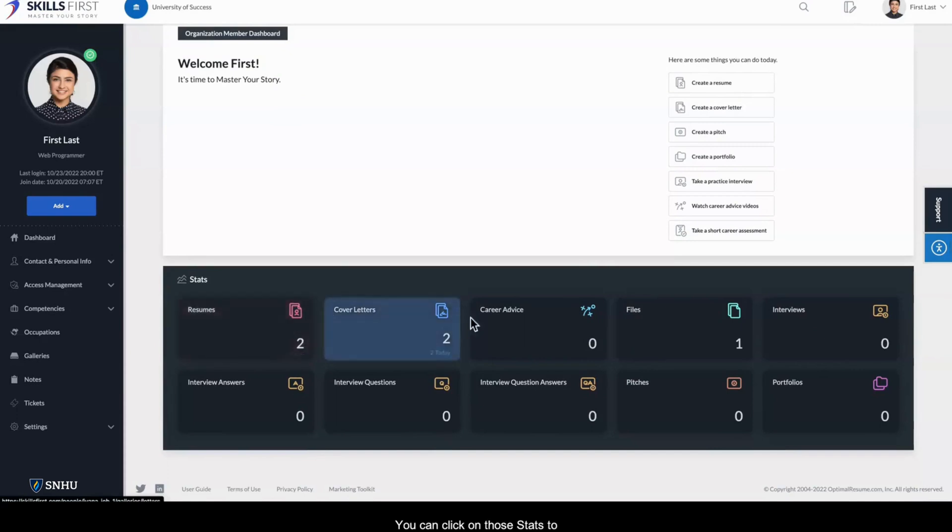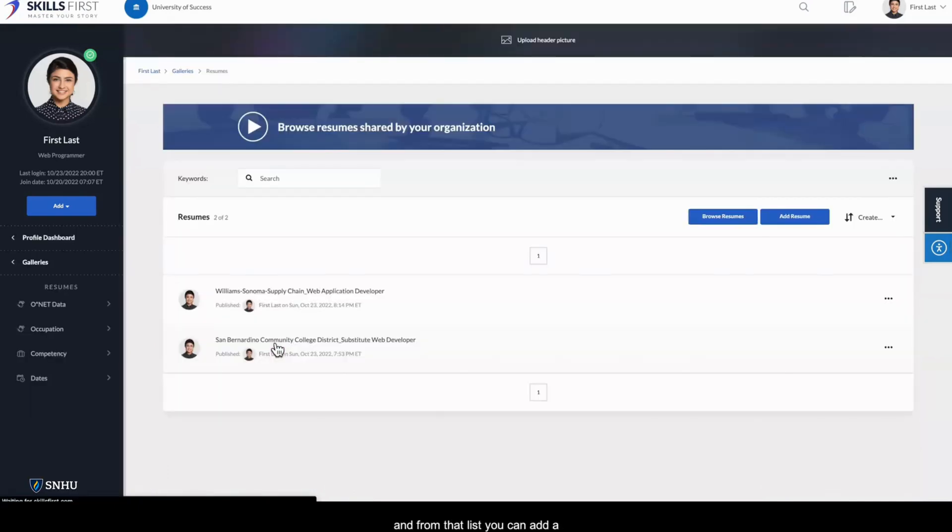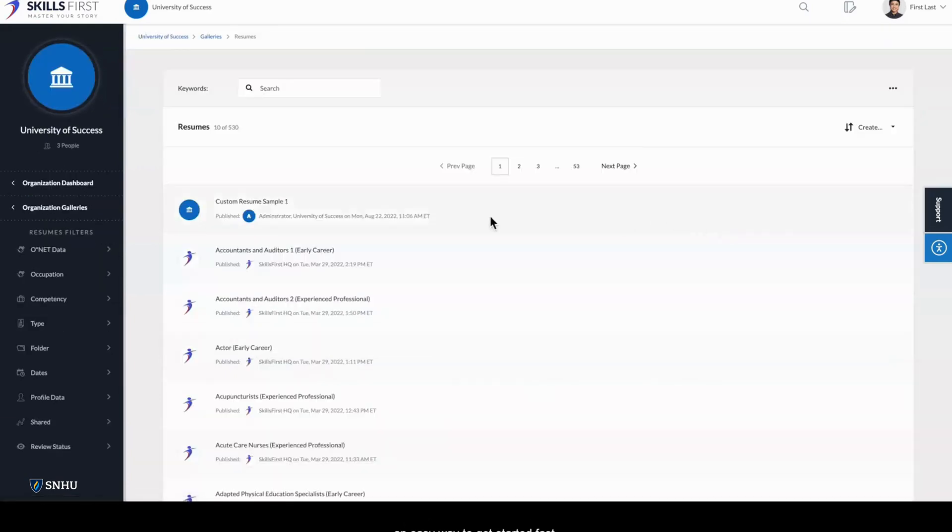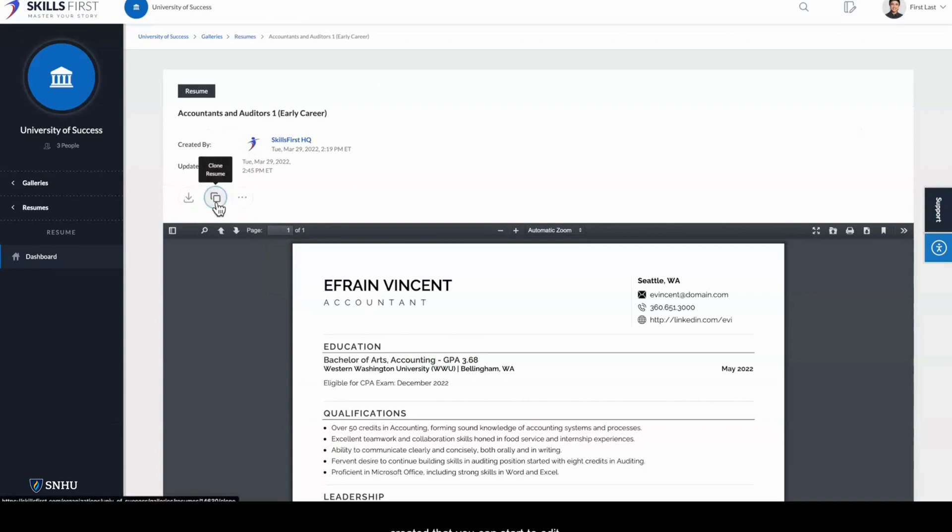You can click on those stats to see your content, and from that list you can add a new item or browse samples shared by your organization. When you're looking at samples, like these resume samples, cloning or creating a copy is an easy way to get started fast. Just click the Clone action and a copy is automatically created that you can start to edit.